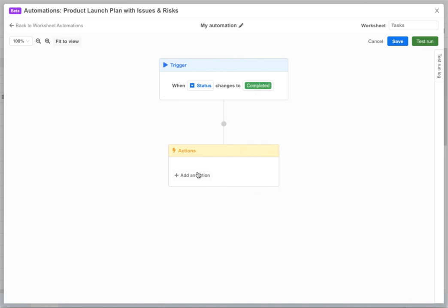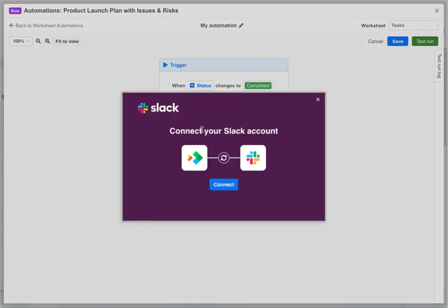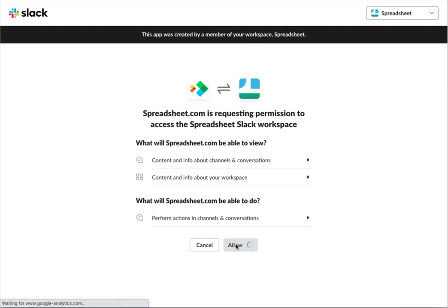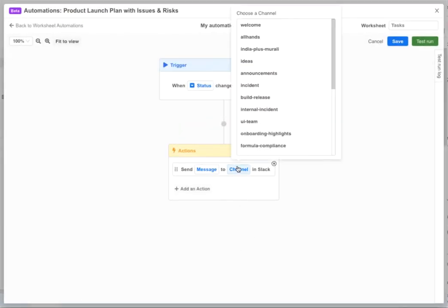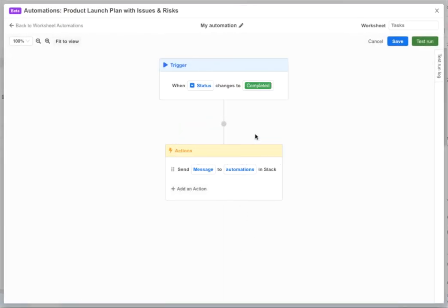Now in the action block we want to send a message to slack. So we pick the send slack message action and then follow the steps to configure slack integration. Now we can select the slack channel we want to send the message to and then define the message.